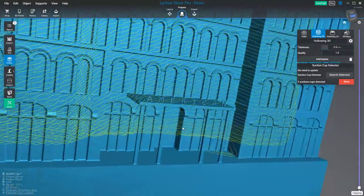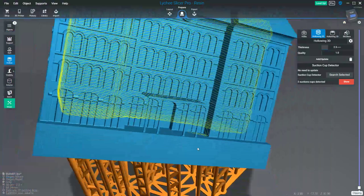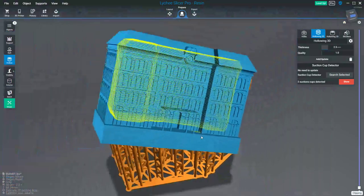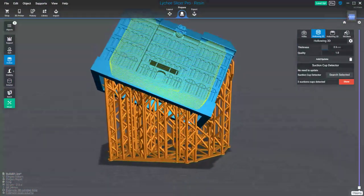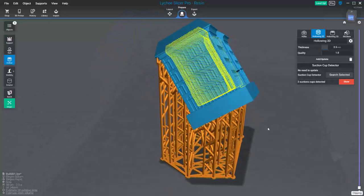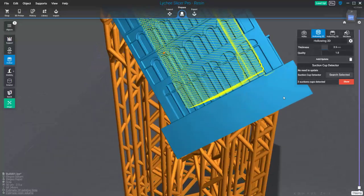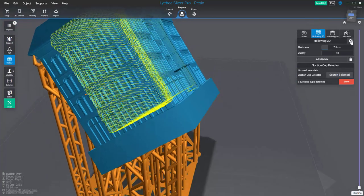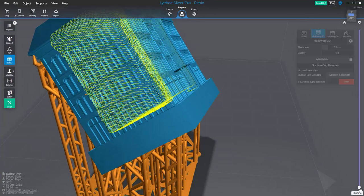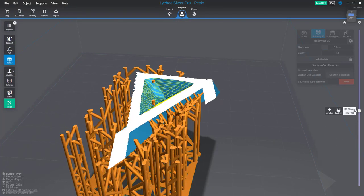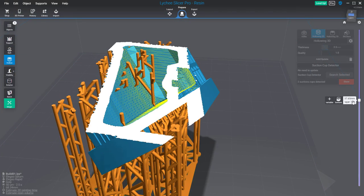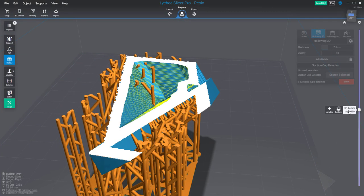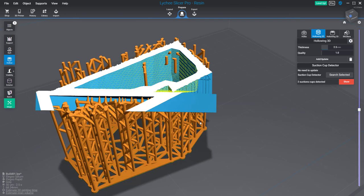A suction cup is not only inside a model but can be in multiple locations. You need to consider that based on your point of view—if you move your clipping bar to this area, you have a small suction cup. There's no way here to have an exit path for the resin or air. Of course, it can be way bigger.